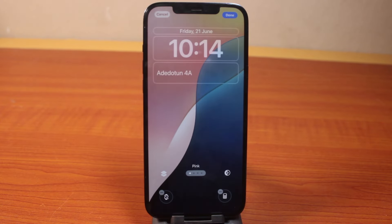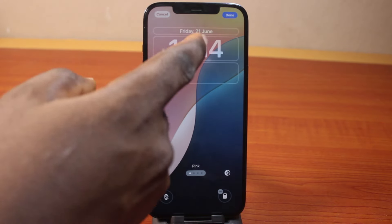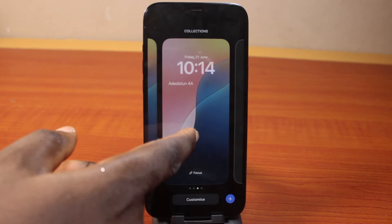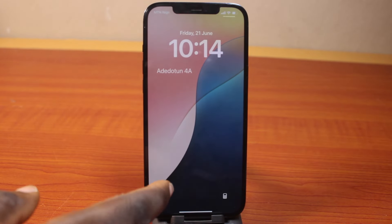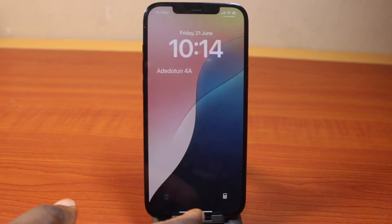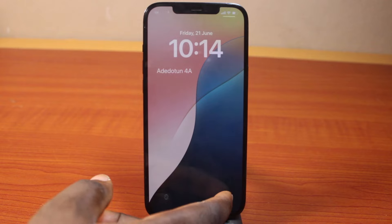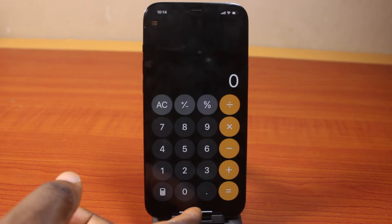There you go. Once done, click the close button at the top right, then confirm the selection. You'll see the lock screen shortcut icons change. If I click on Calculator like this, it's going to open my Calculator directly from the lock screen.